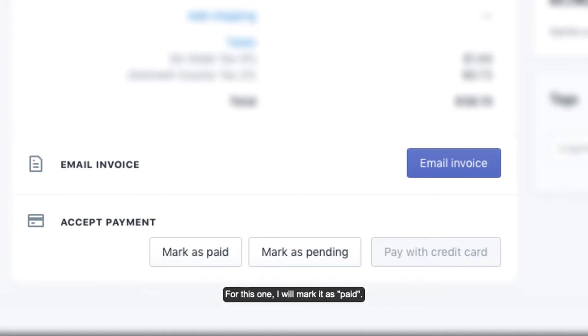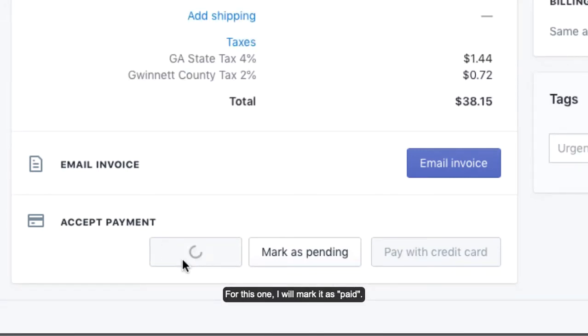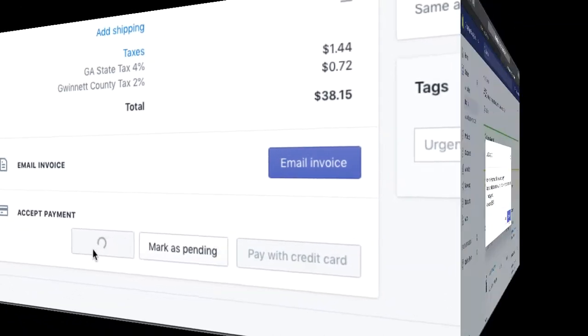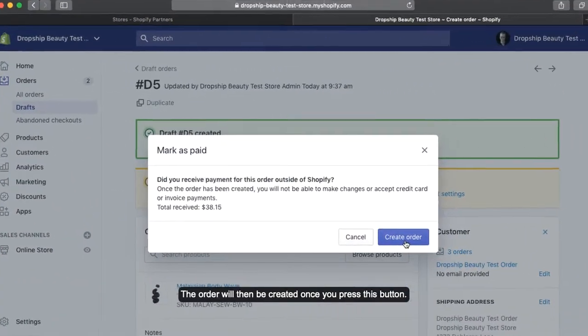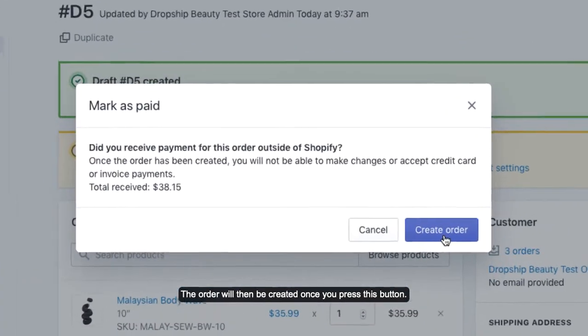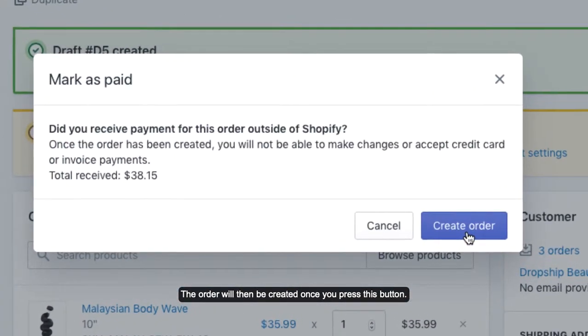For this one, I will mark it as paid. The order will then be created once you press this button.